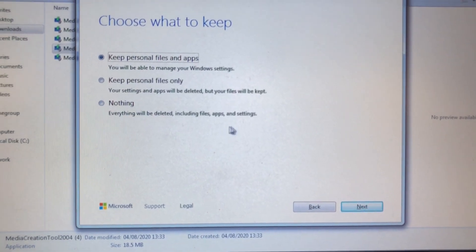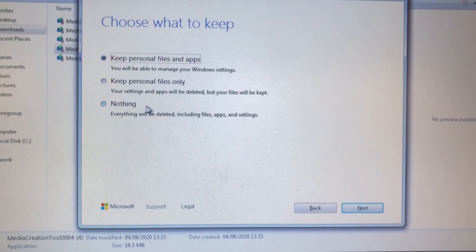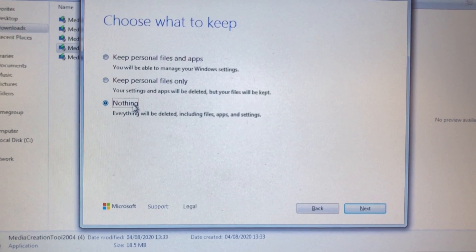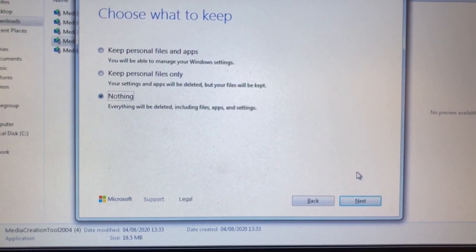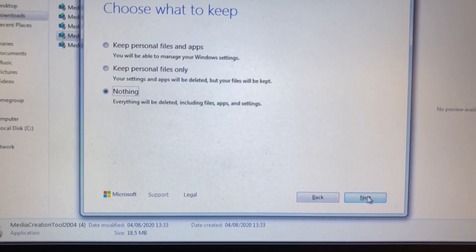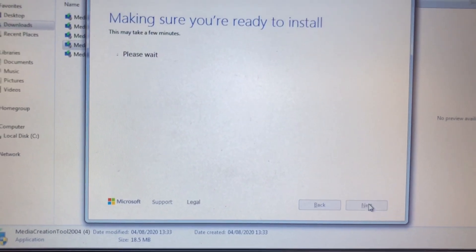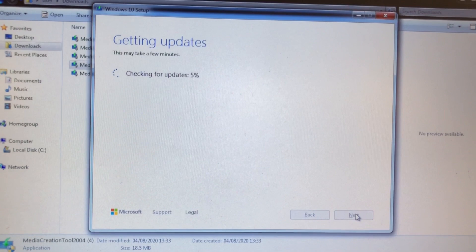I'm going to select Nothing. It depends on you whether you want to keep files or not. Click Next.